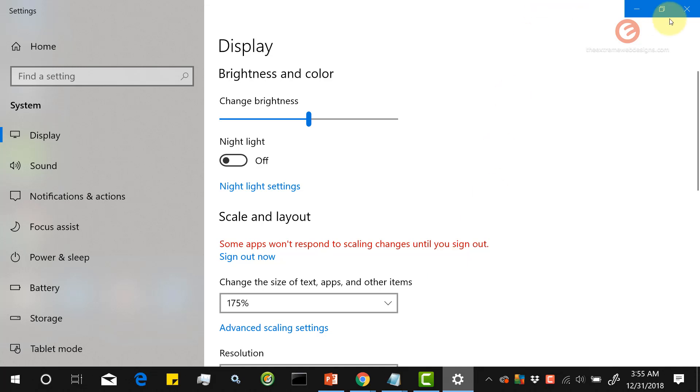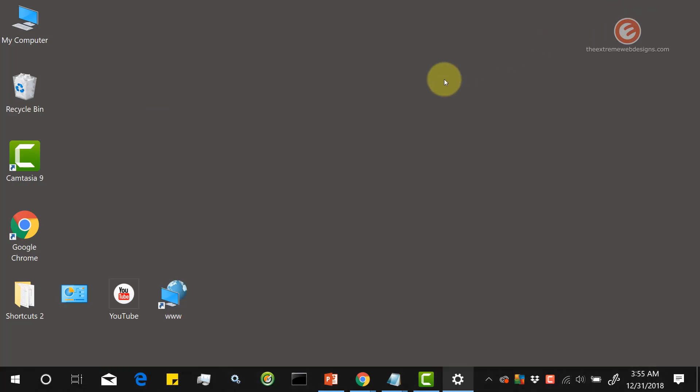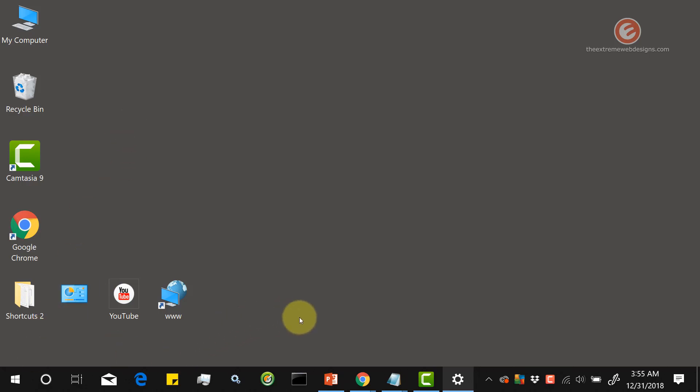So now let's minimize and see what happened on the desktop. As you can see, the icon size has increased and now the icons are scattered across the screen to accommodate the change.